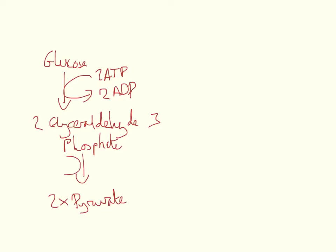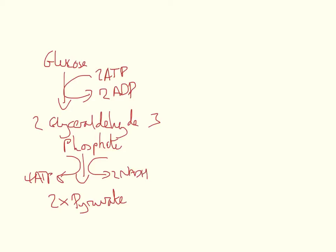This produces 4-ATP molecules and also 2-NADH, obviously using 2-NAD in the process.